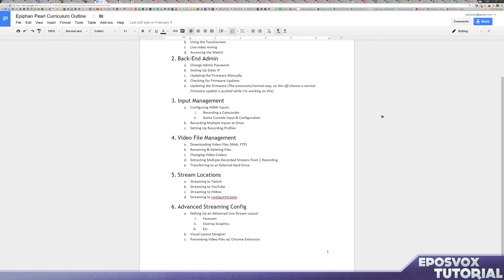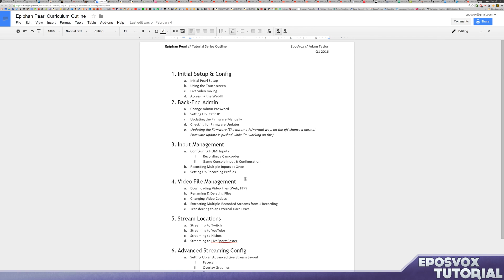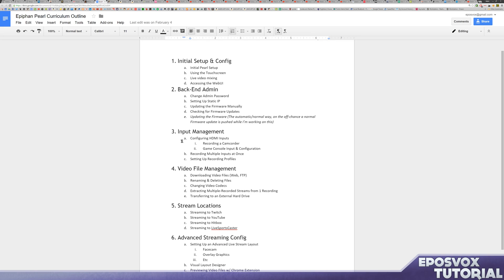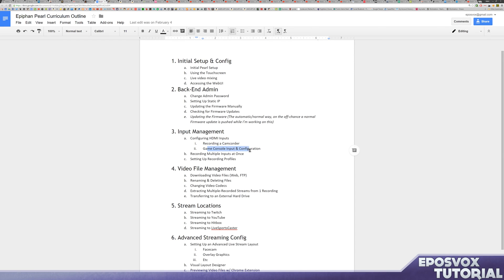Hello everyone! How's it going? My name's Adam RebelsVox, and welcome back to part three of my Epiphan Pearl tutorial series course. In this part, we're going to cover input management, and we're going to configure a couple different HDMI inputs for a camcorder and a game console. I'm going to show you how to set up a couple specific things for the game console and a couple things to consider when setting up a camcorder, and then we will set up recording multiple inputs at once, so either the camcorder and the console separately or together, and then setting up recording profiles. Let's jump right in.